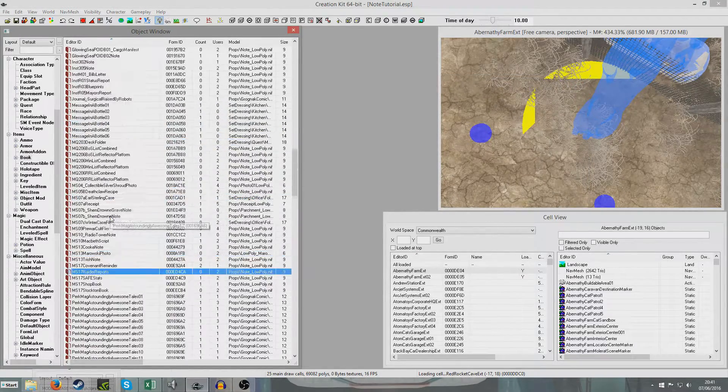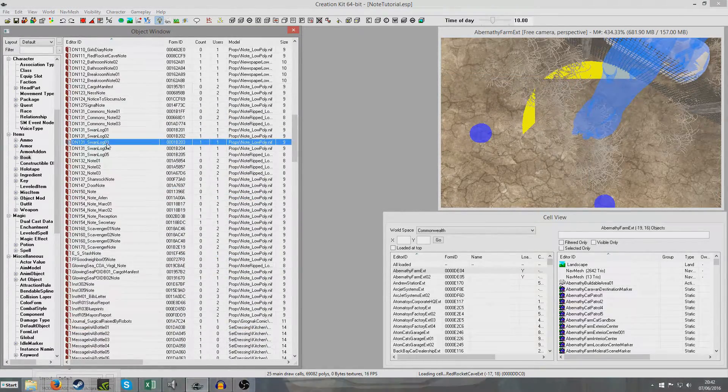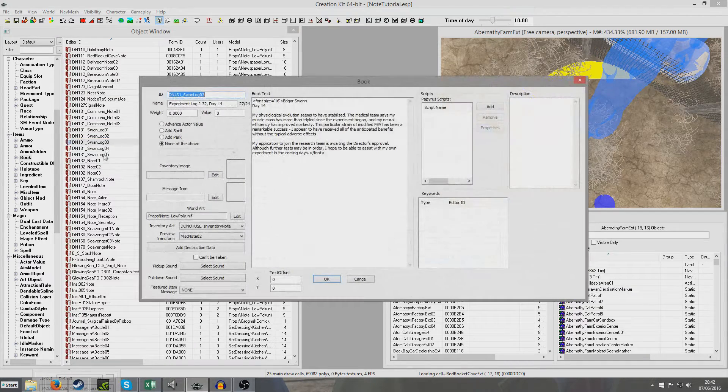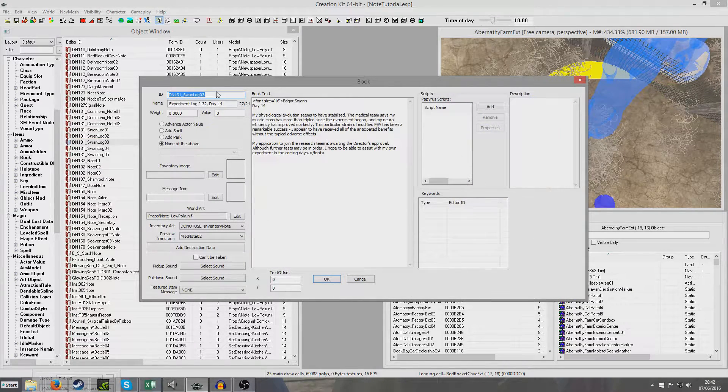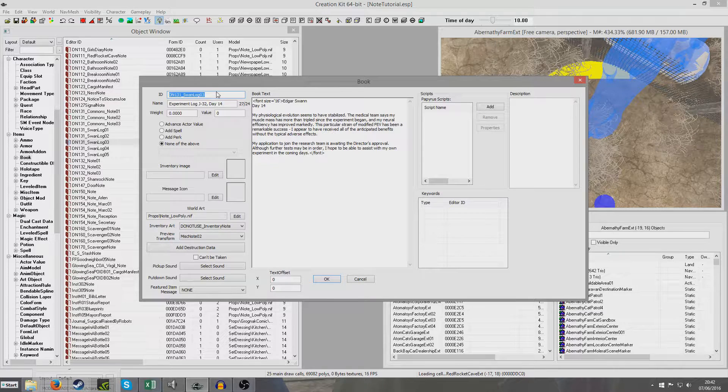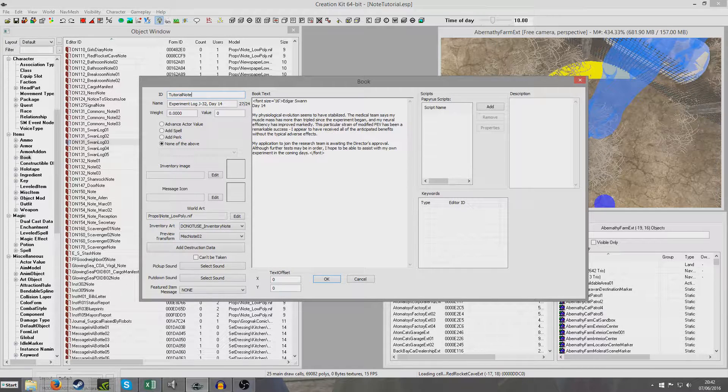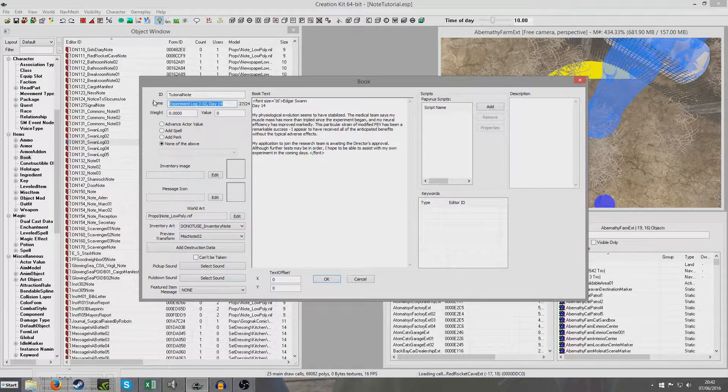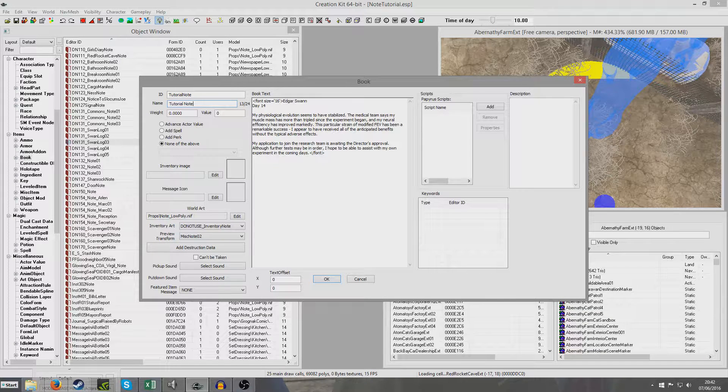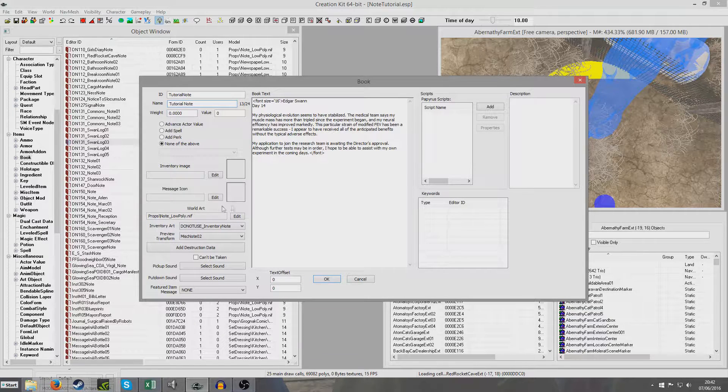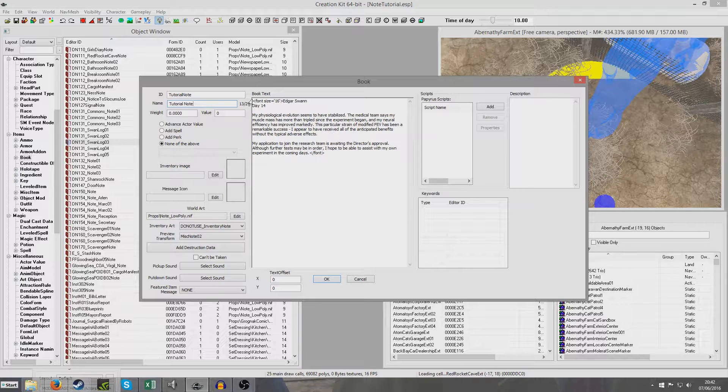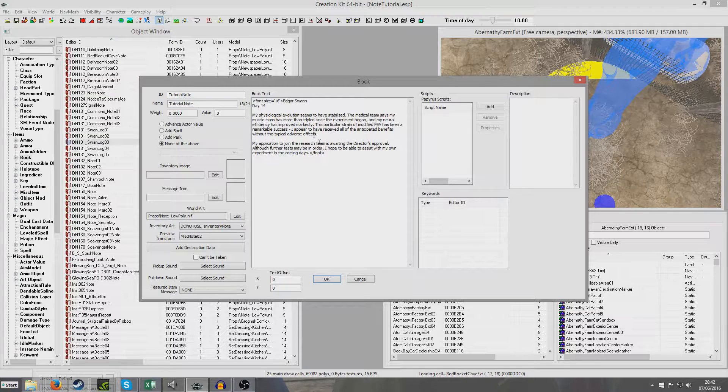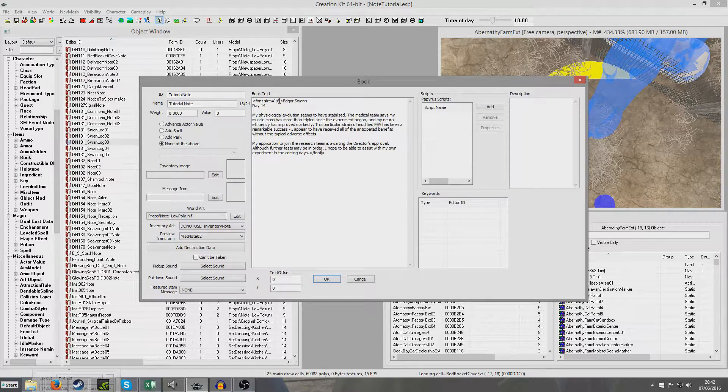I'm looking for one that's just really just a, this one, there we go. Because this has already got text set up and everything. So I'm just going to change this to Tutorial Note and give it the name Tutorial Note.